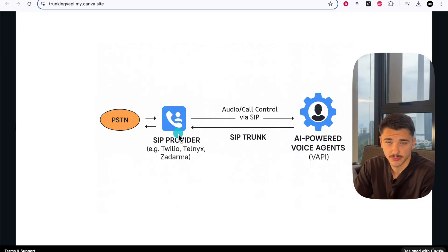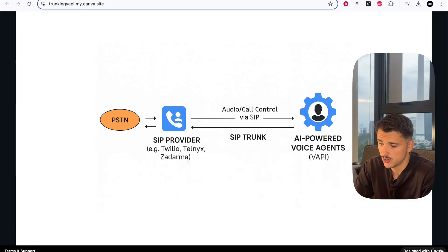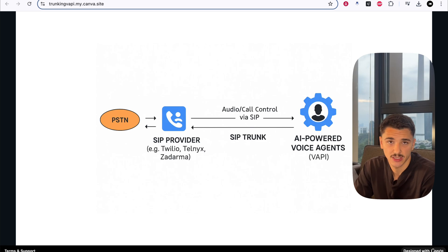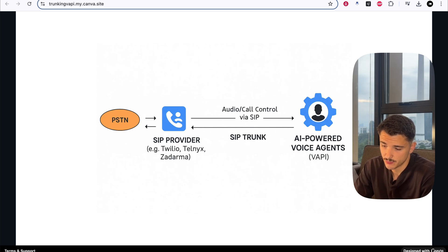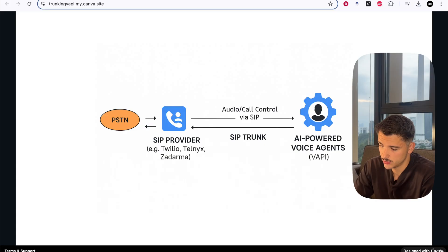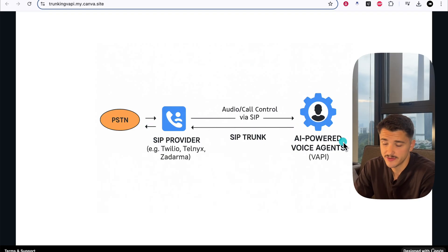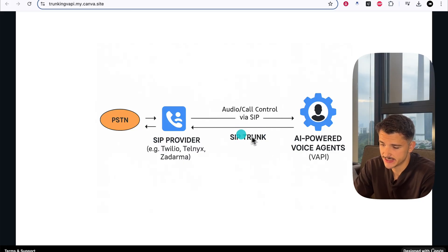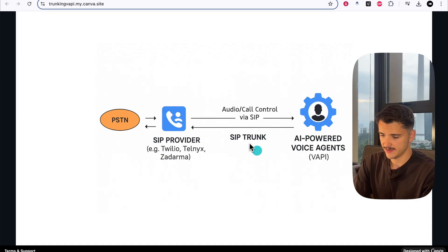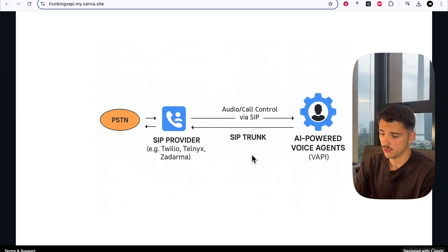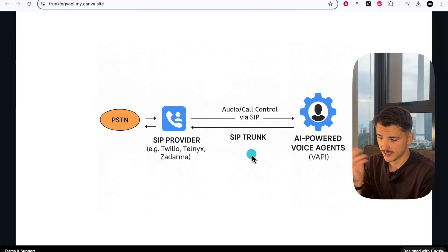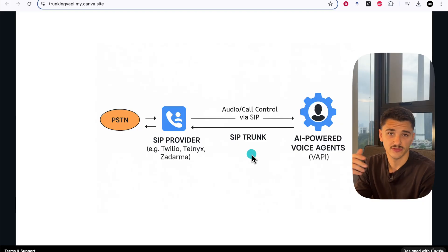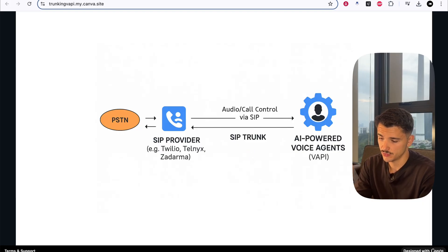These SIP providers are also where our numbers are hosted. If you're familiar with importing a number to Vapi via Twilio, our number would sit within that SIP provider. Between our SIP provider and our AI-powered voice agents in Vapi sits this SIP trunk, essentially a virtual phone line over the internet. This carries both audio and call control signals.